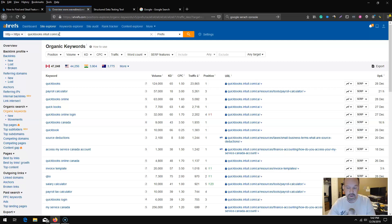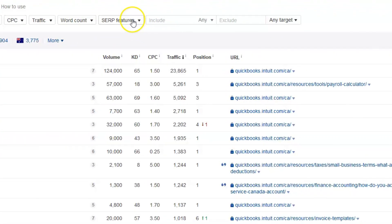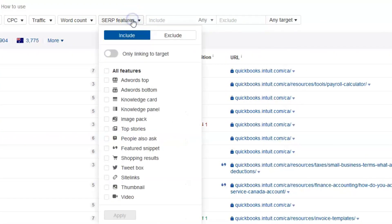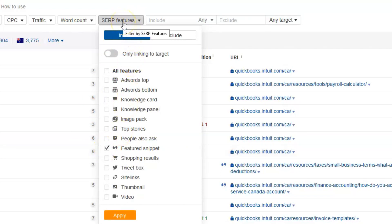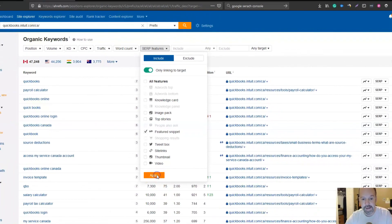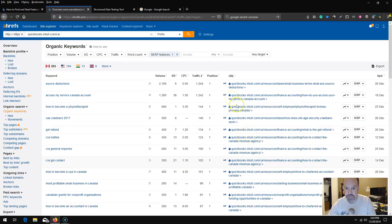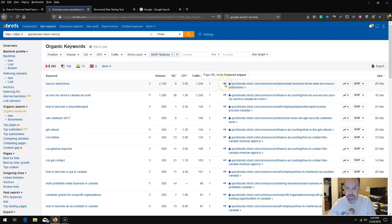Under organic keywords you can see they are ranking for a lot of keywords. Essentially what I want to do is create some filters here. In this case I'm going to select the featured snippet from the SERP features. If I select only linking to target which is QuickBooks here and then apply, it will show me all of the rich snippets.